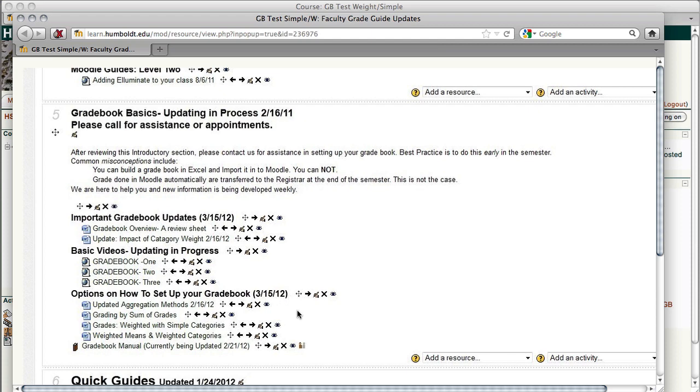Of course, you're welcome to drop into the Moodle office in Library 315 anytime. Appointments are nice, but get your hand stamped so you can come back in. We are happy to help you out whenever you can get here.